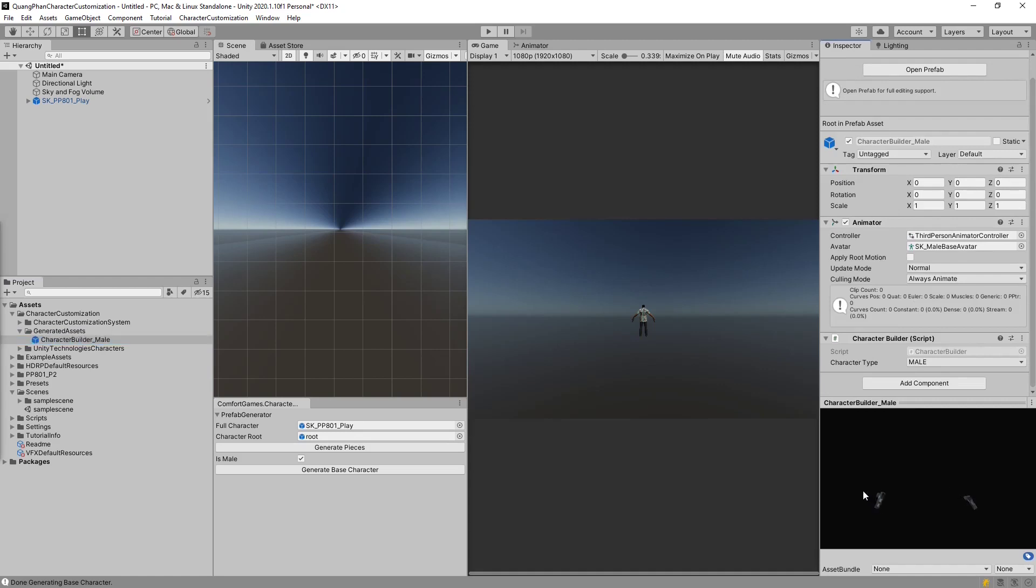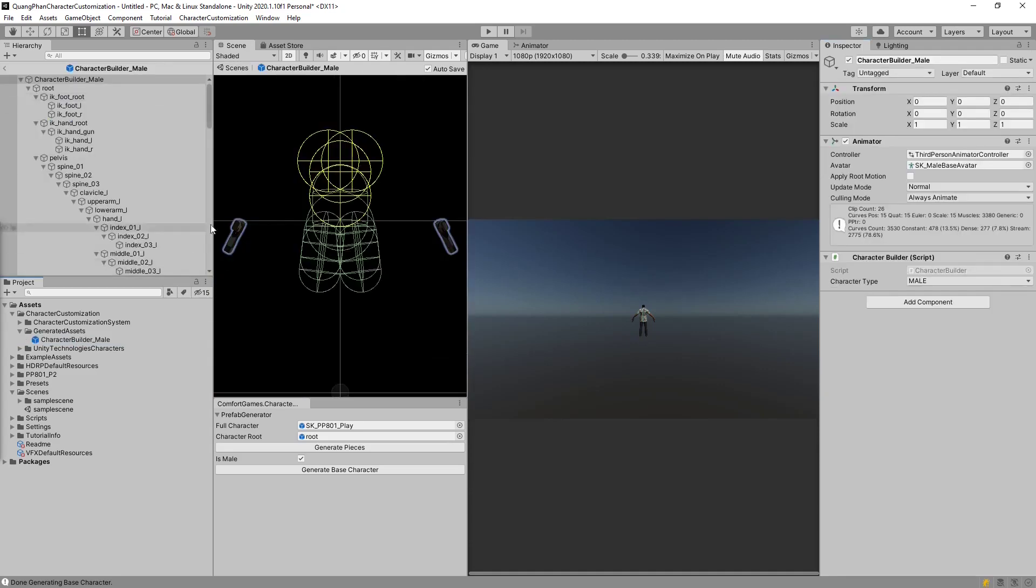The other thing that we'll see is the guns, which are skin mesh renders, are actually part of our base. And we don't want this. The reason we don't want it is because then they cannot be removed and added, because they always exist. They're not an outfit.